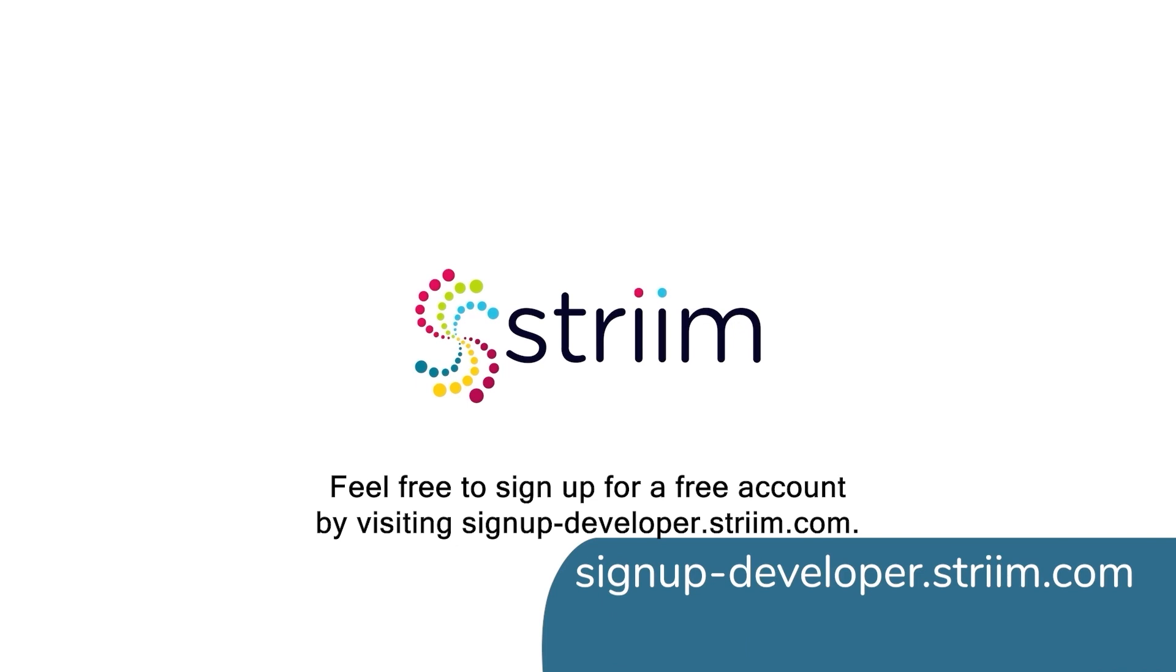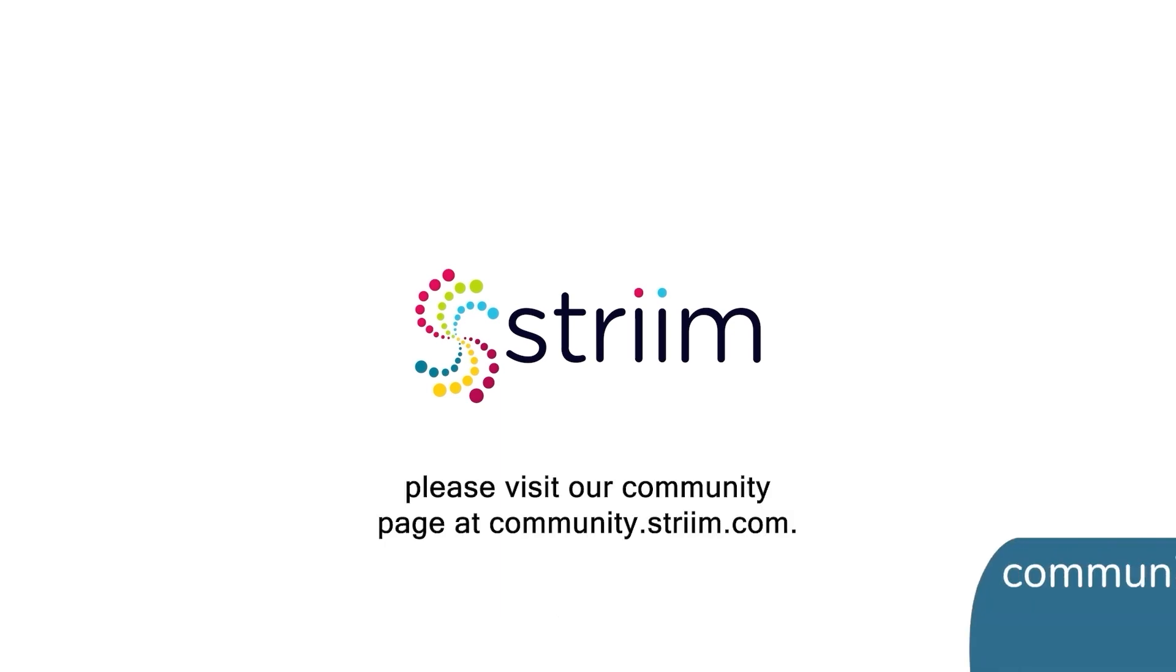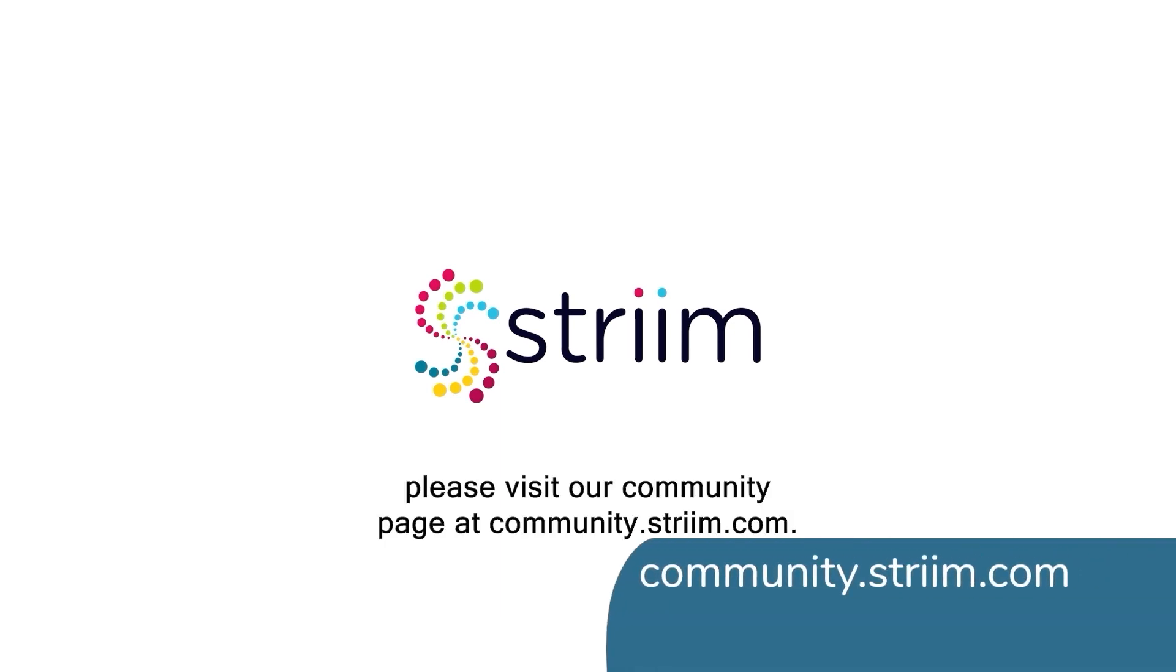For more information, visit signup-developer.striim.com. To learn more about our community, please visit our community page at community.striim.com.